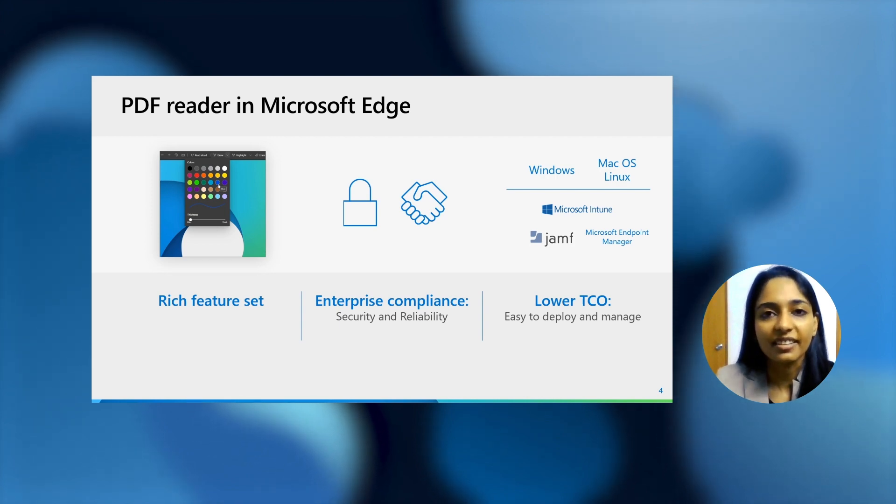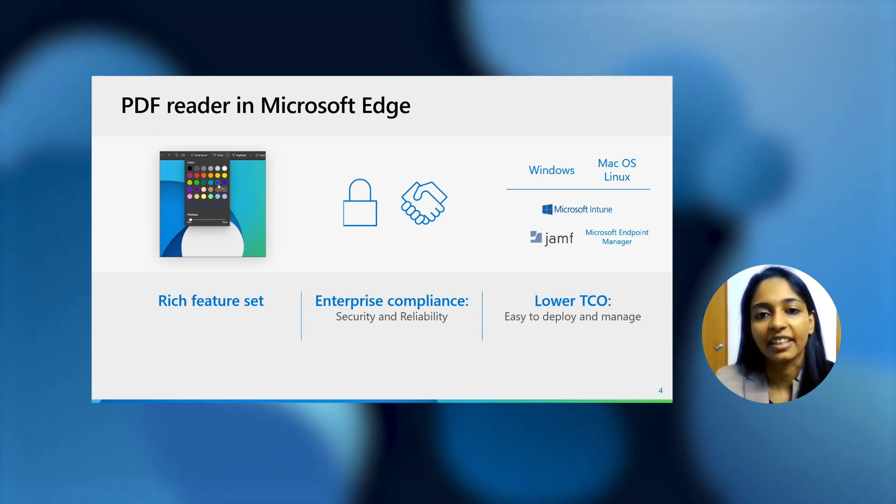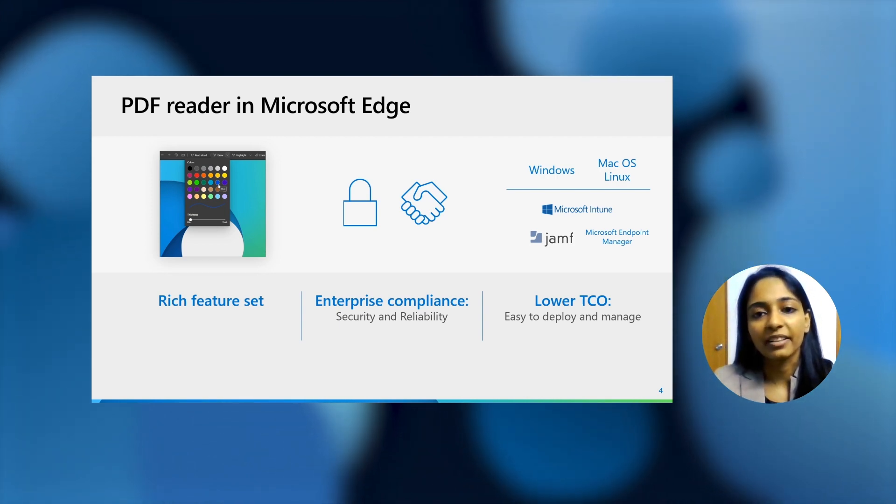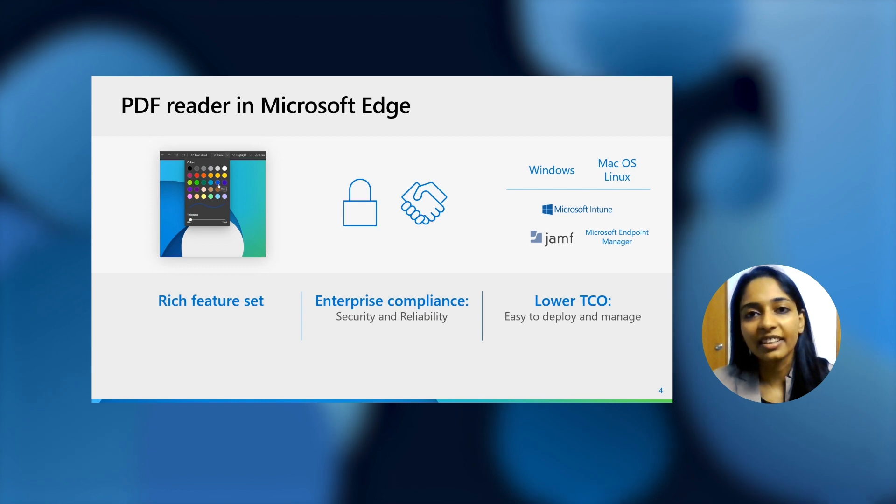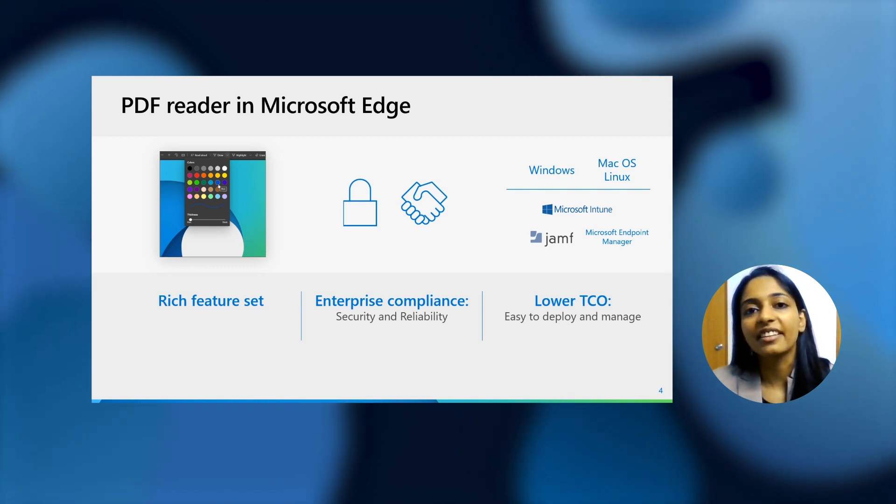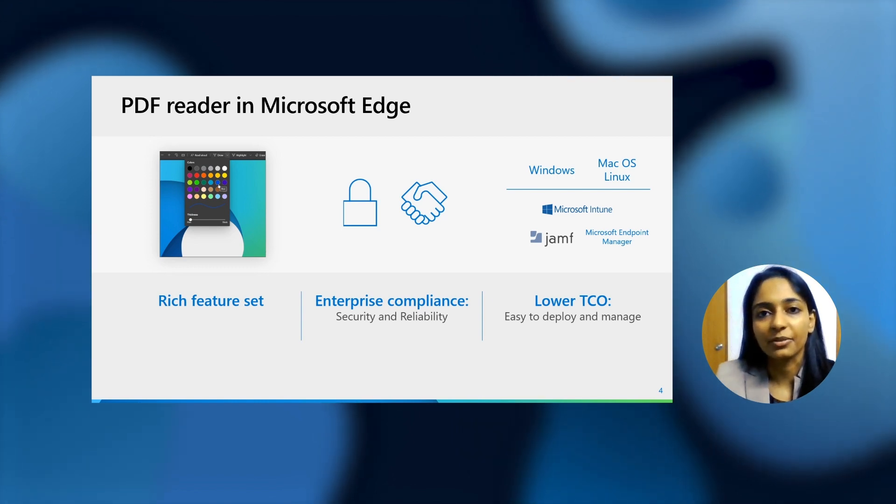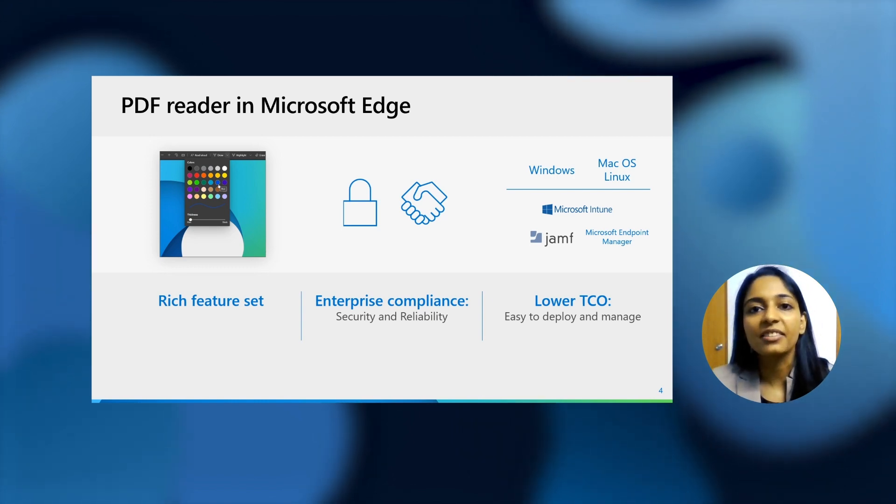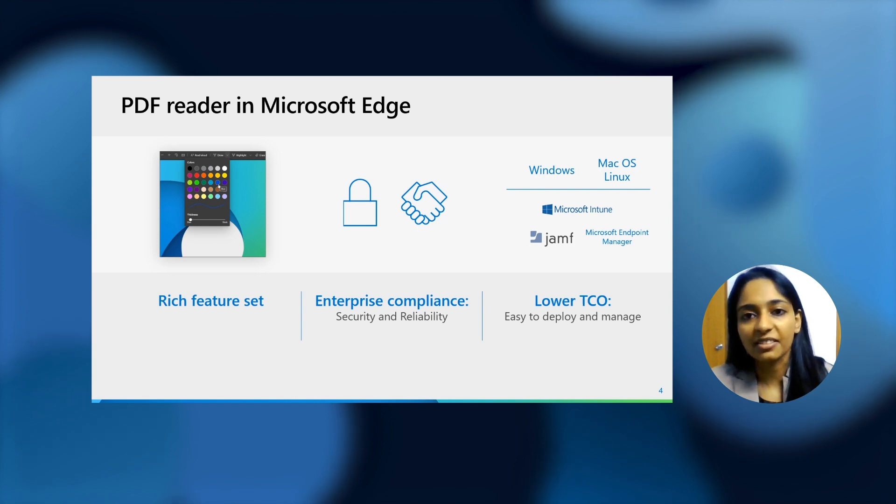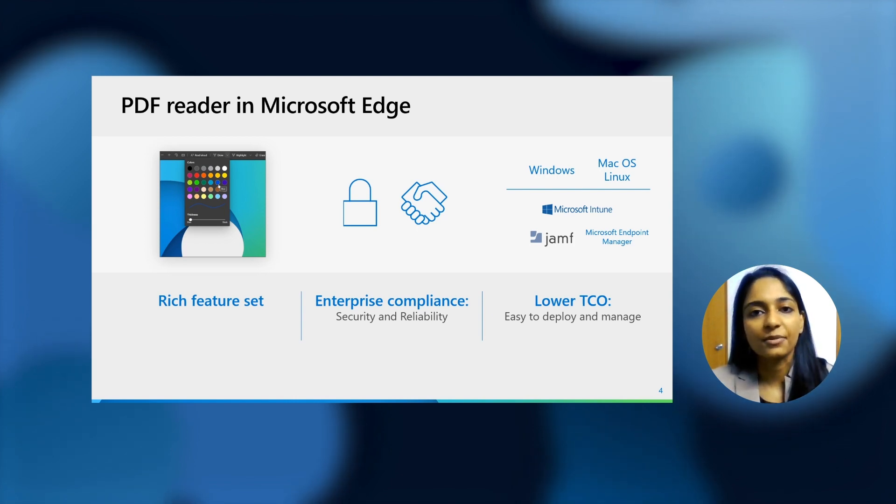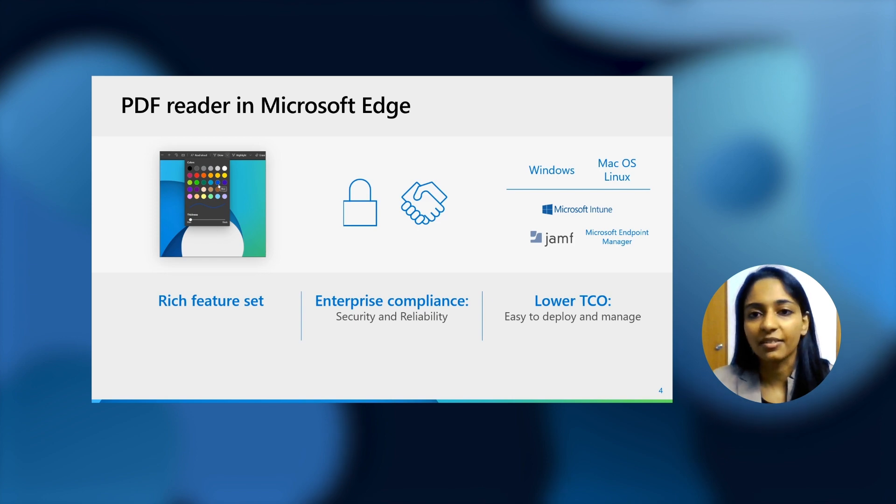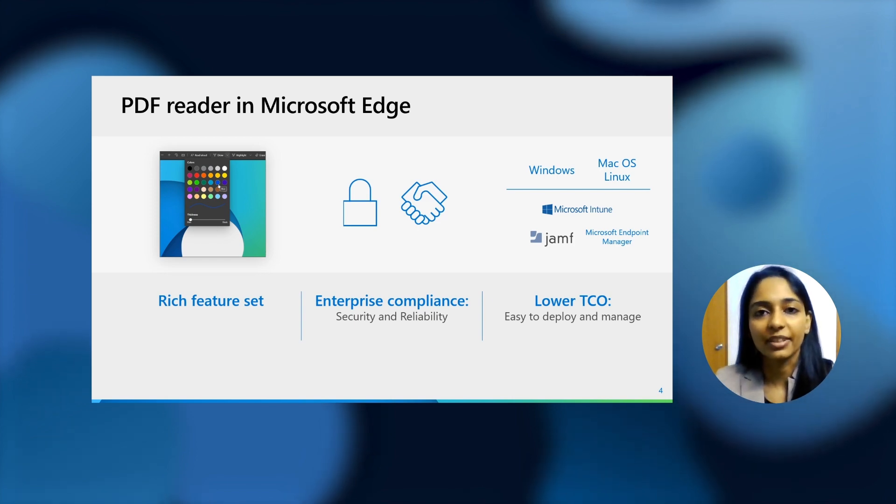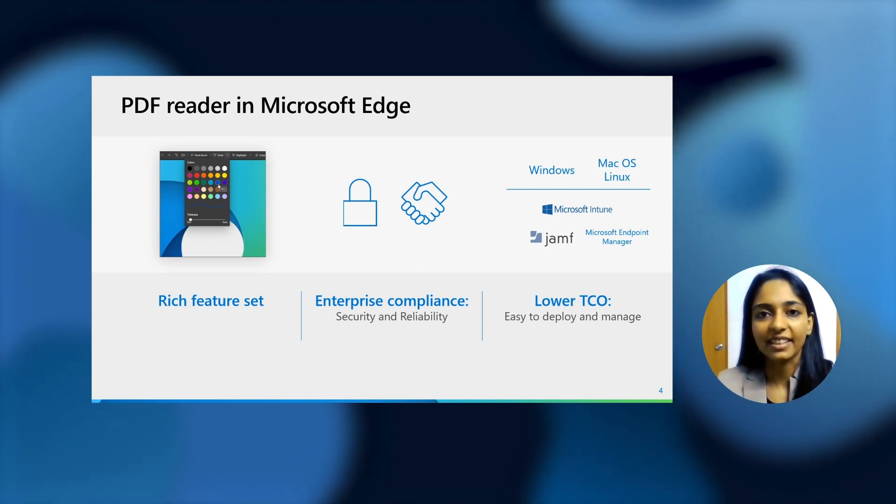It's completely secure and really reliable. And all of it can be managed with a really low TCO, since it's built right into the browser. You manage it as you manage the rest of the browser. And it's available across platforms. It's available on Windows, on macOS, and very soon, it'll be available on Linux as well.